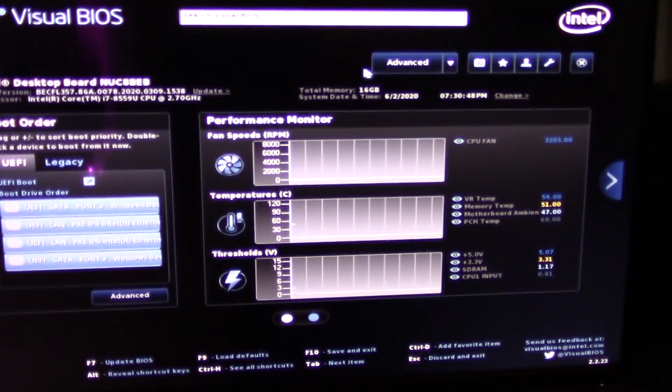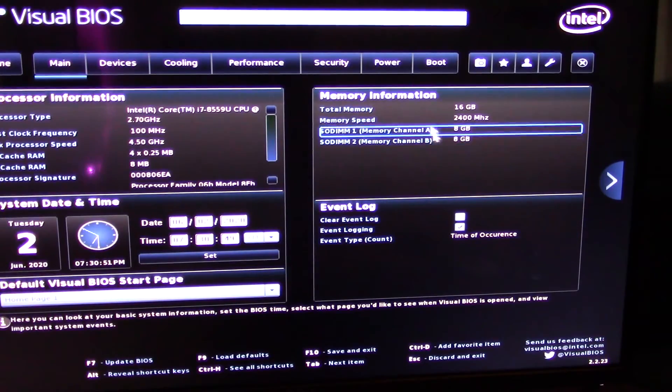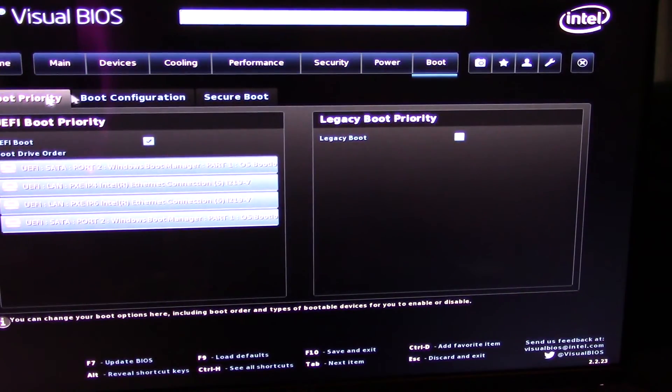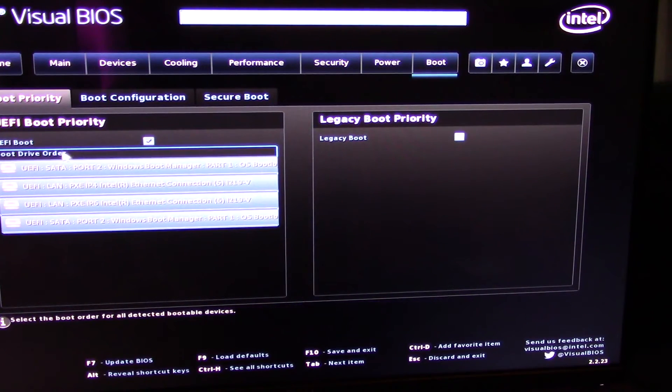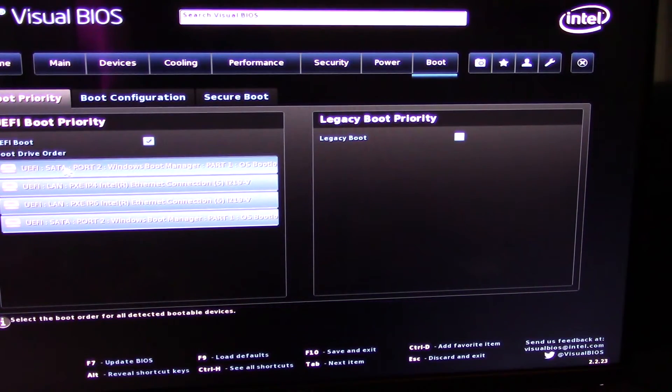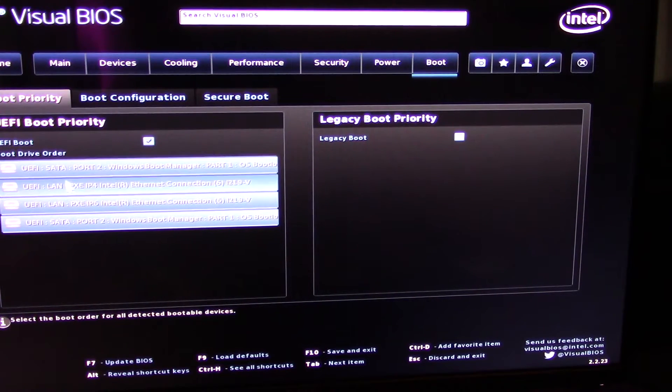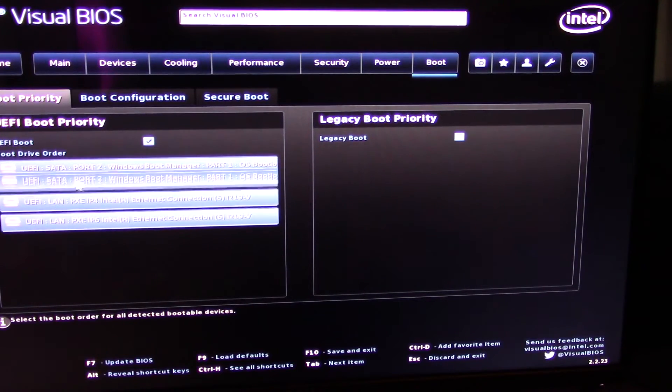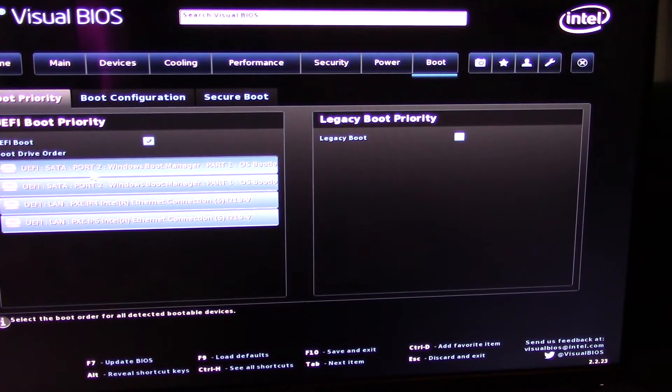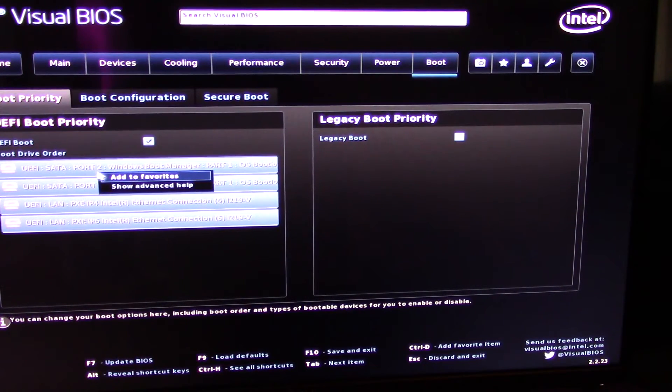So we need to go into Intel Visual BIOS, which is F2. And then we're going to Advanced, Boot. And then you choose your boot priority. So you can see we've got the original boot drive here, and then the cloned one is here. Drag that up to the top, and now you should be booting from the cloned drive.